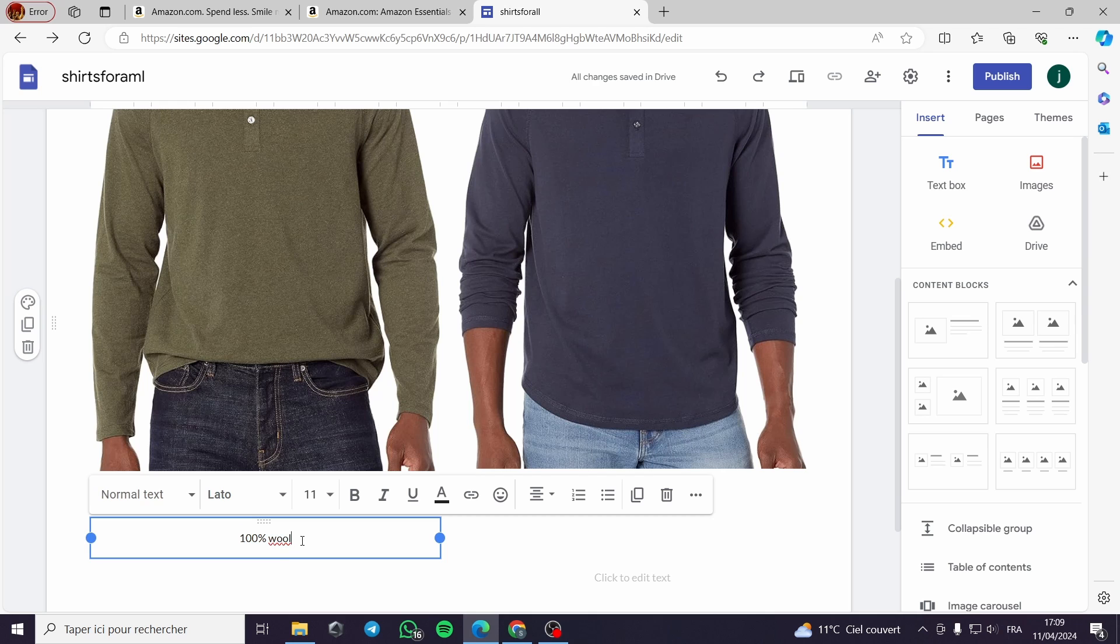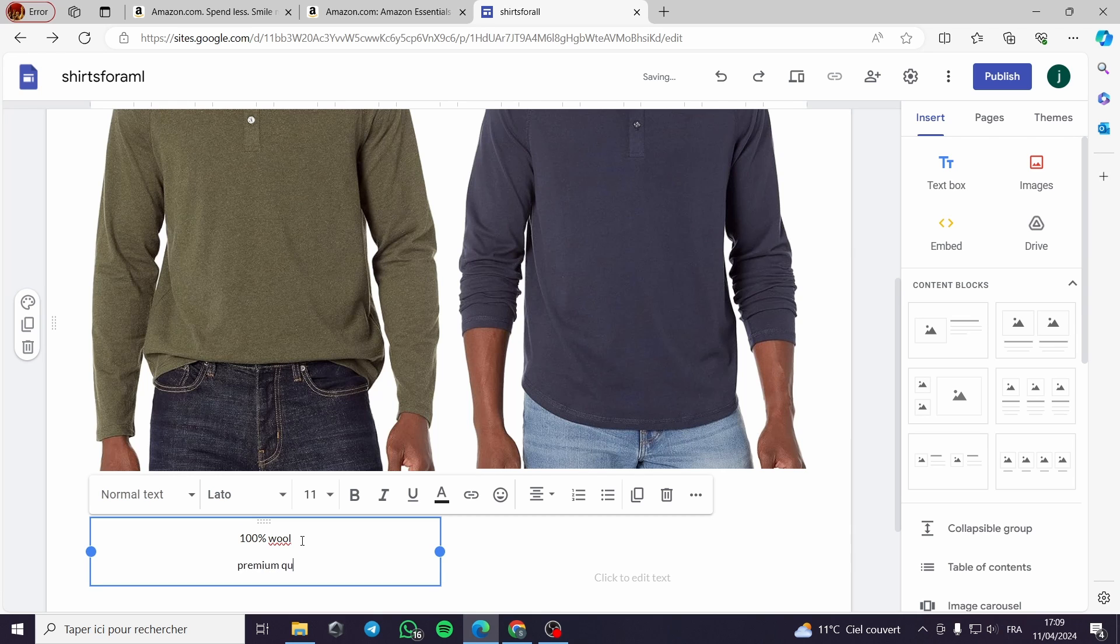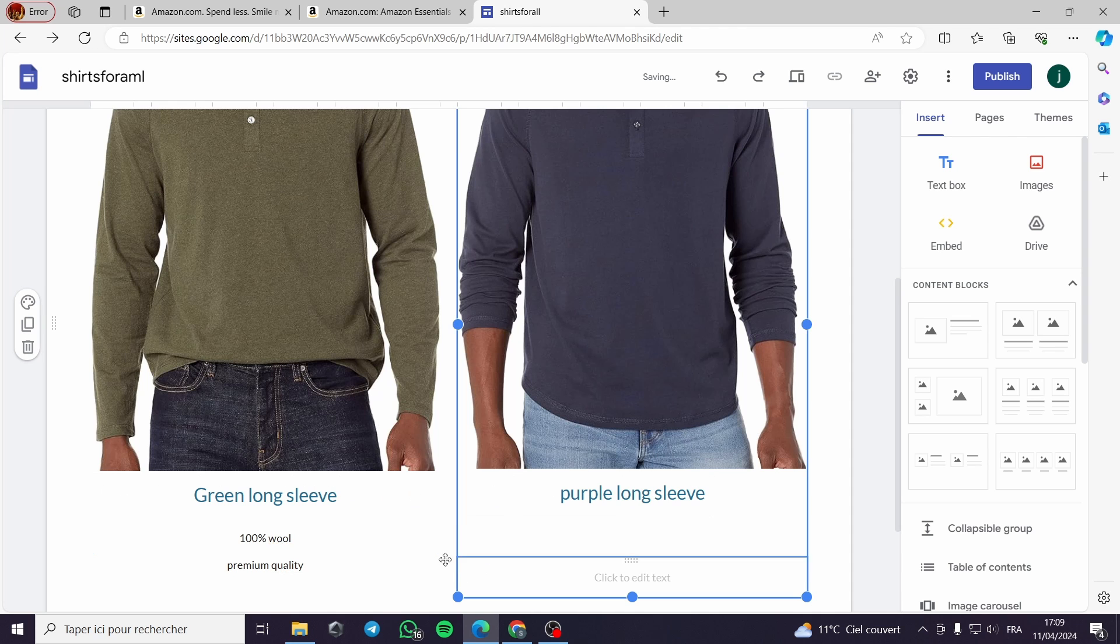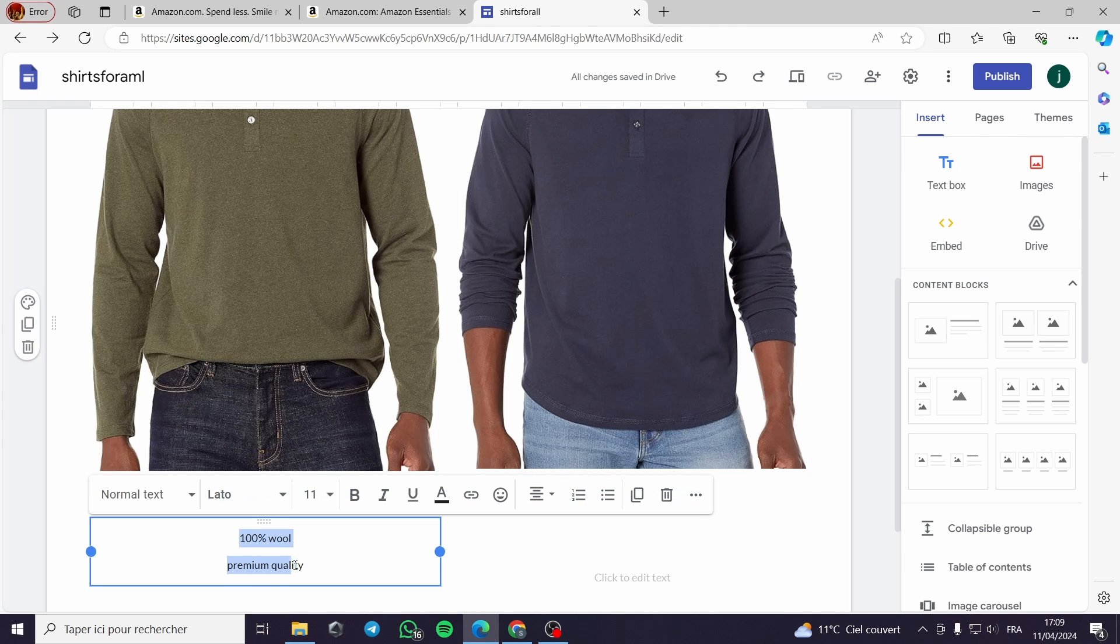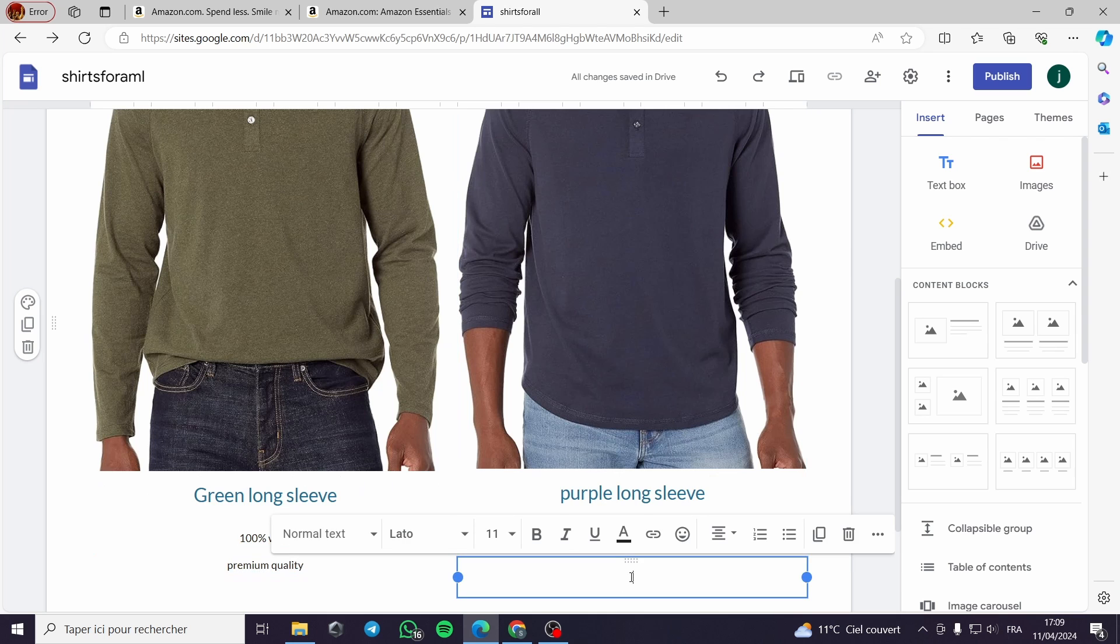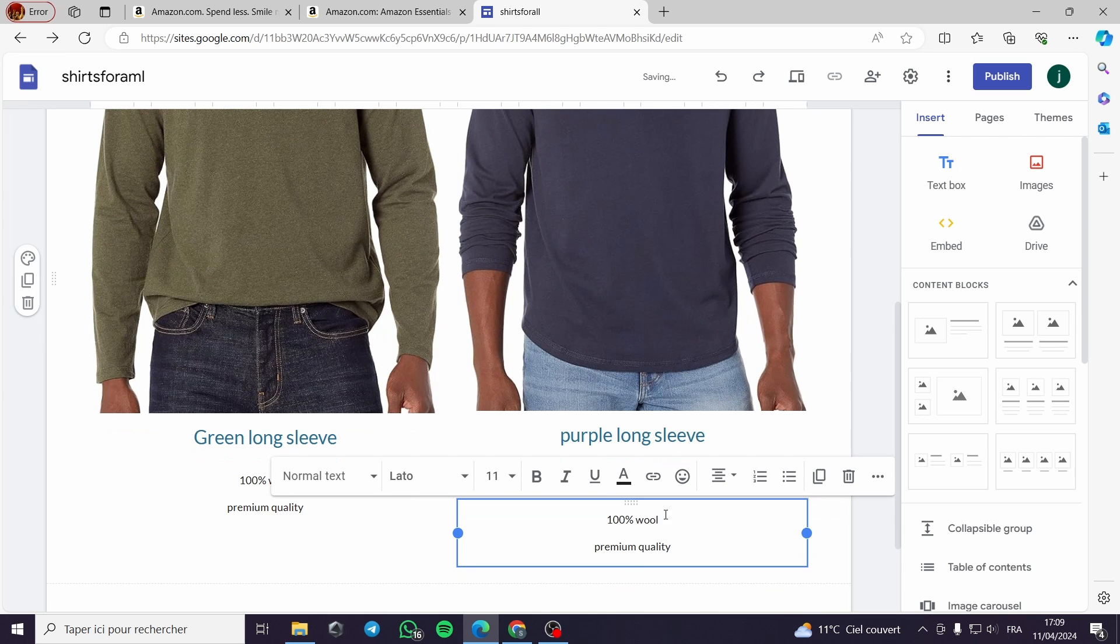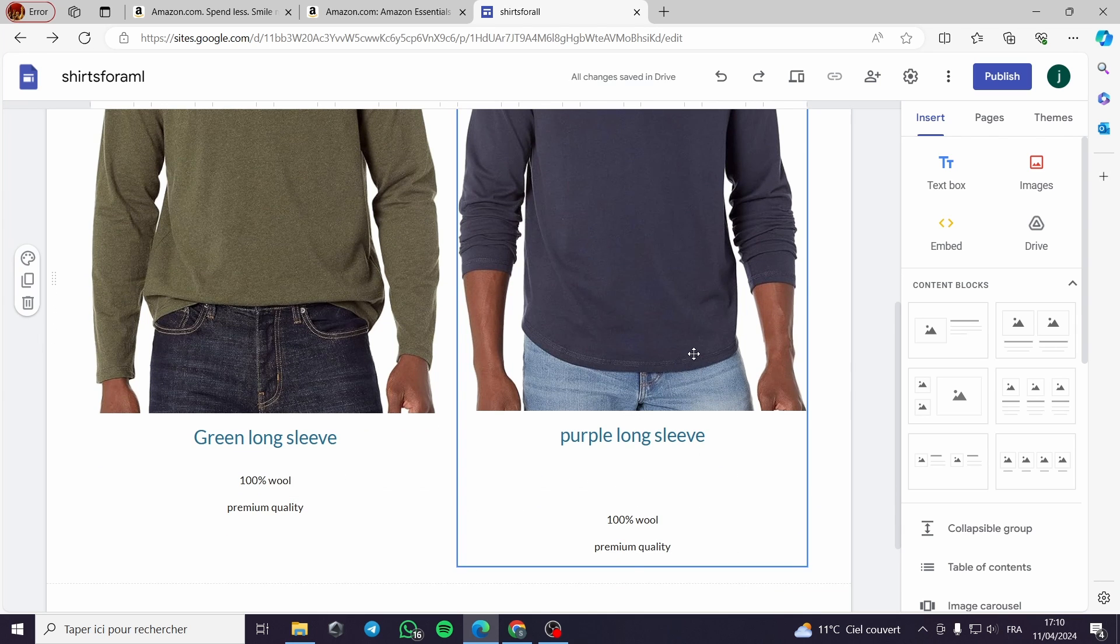And premium quality. As I said, you have to be very creative because here is for the customer to judge something.